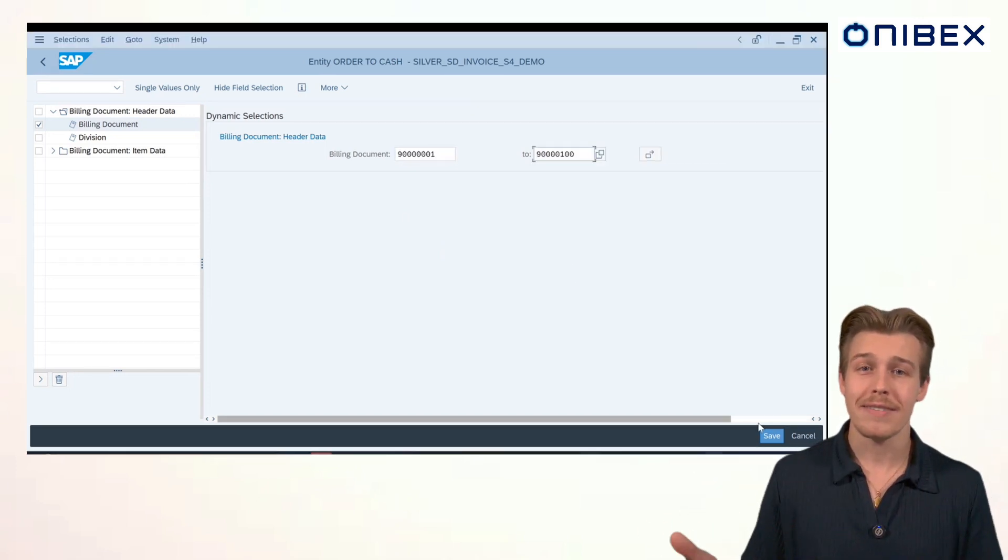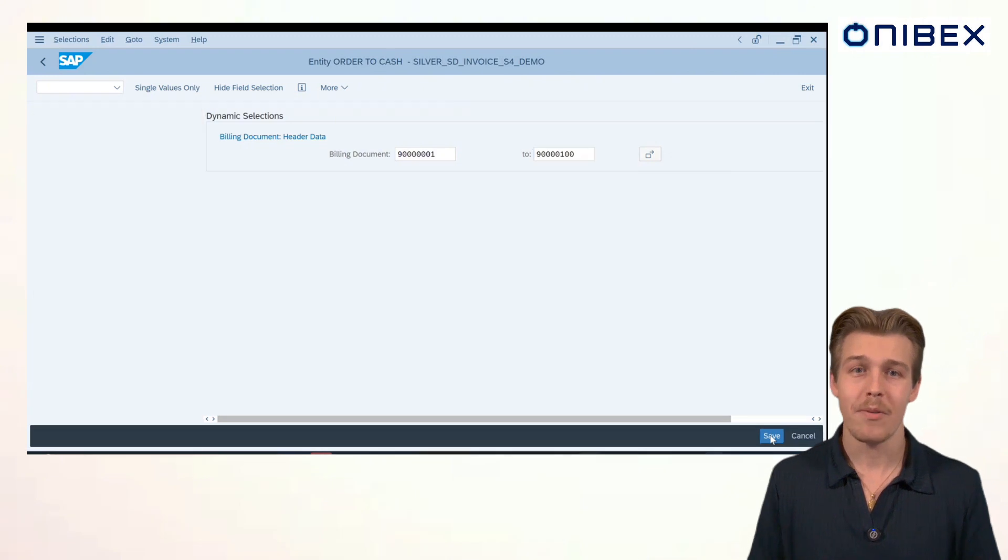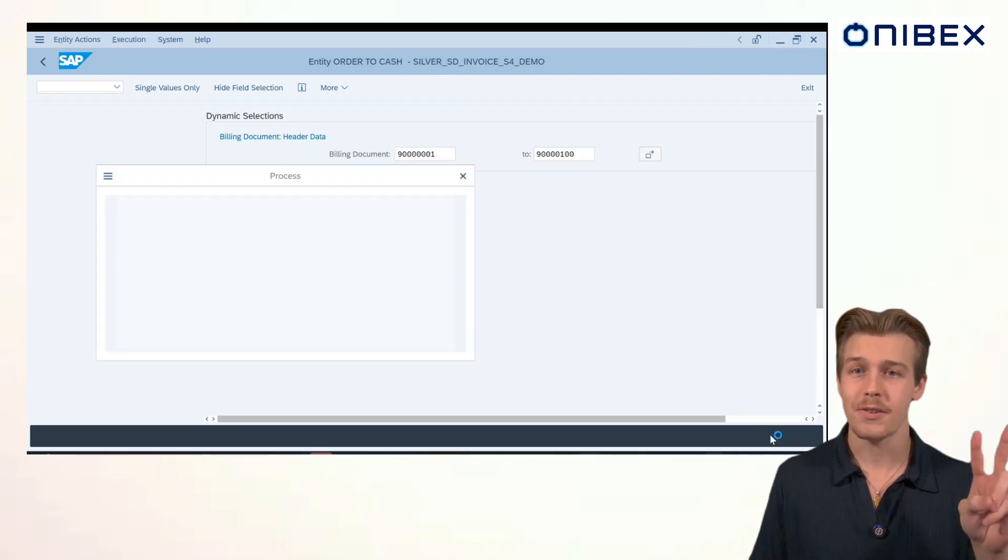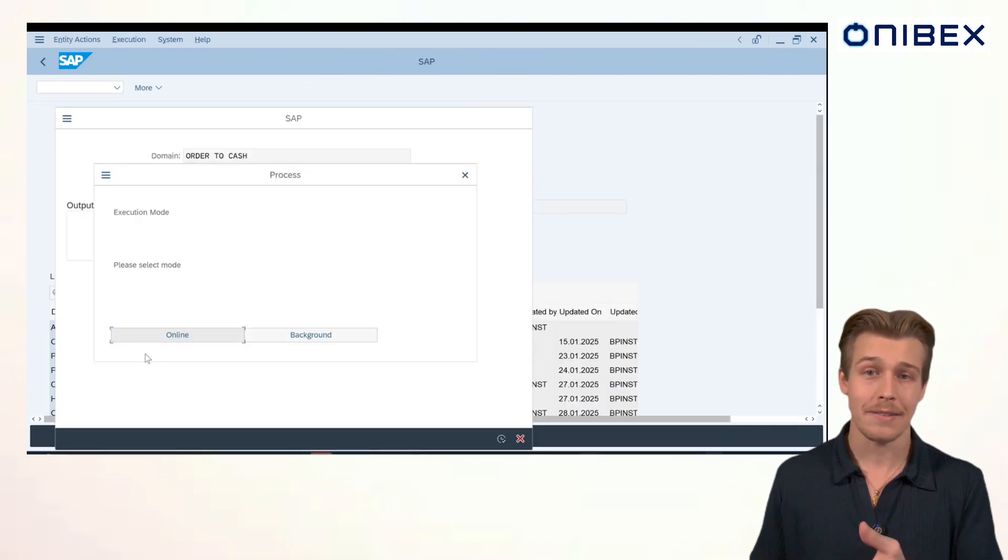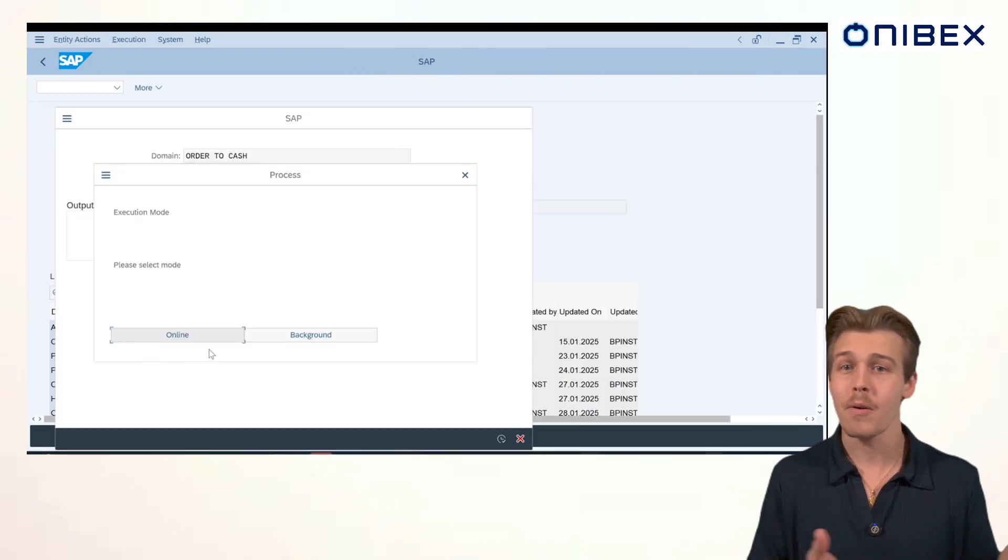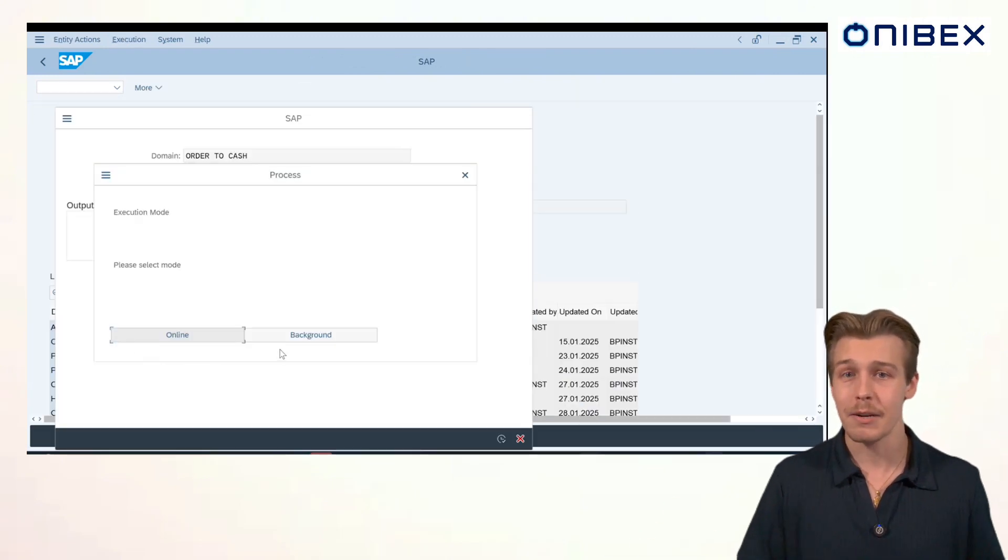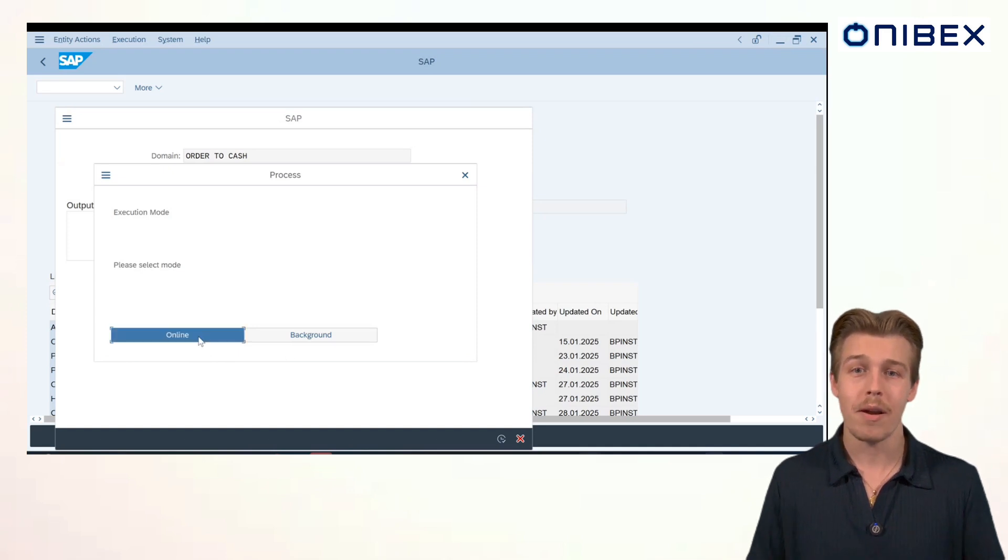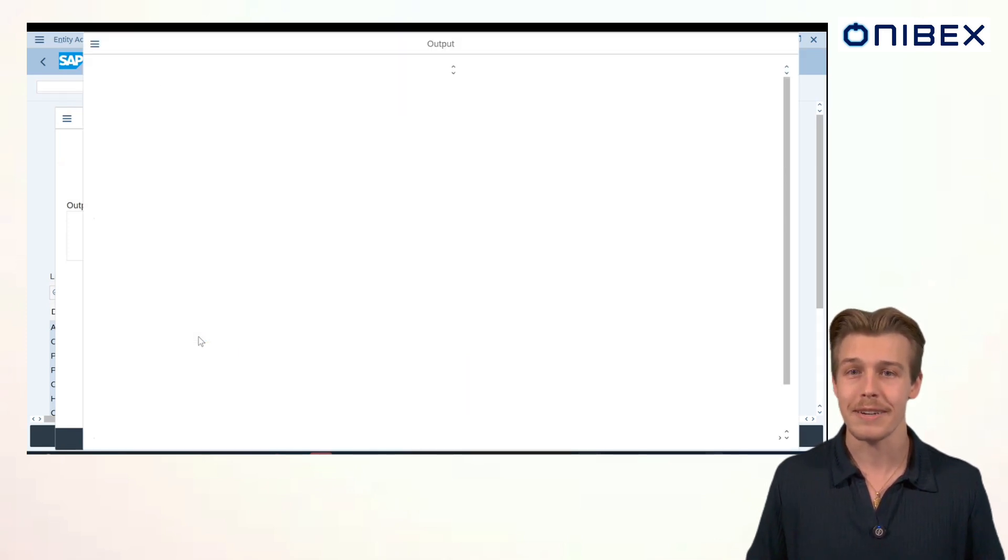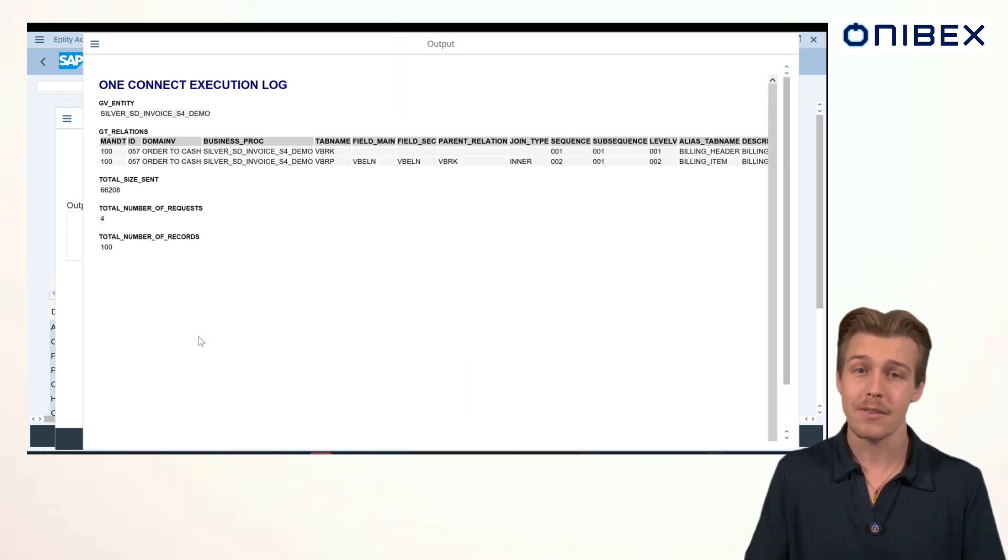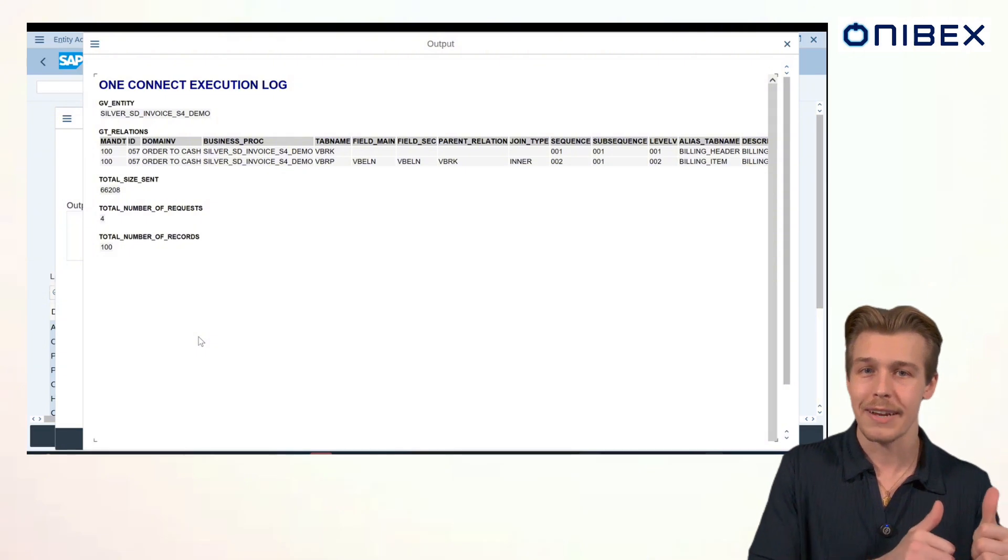With everything set, we can process the batch data. OneConnect offers two process options. Online, execute immediately, or Background, asynchronous processing. For this demo, I'll process it online and you'll see the requested information populate the screen. Now, let's go over to Databricks and check it out.